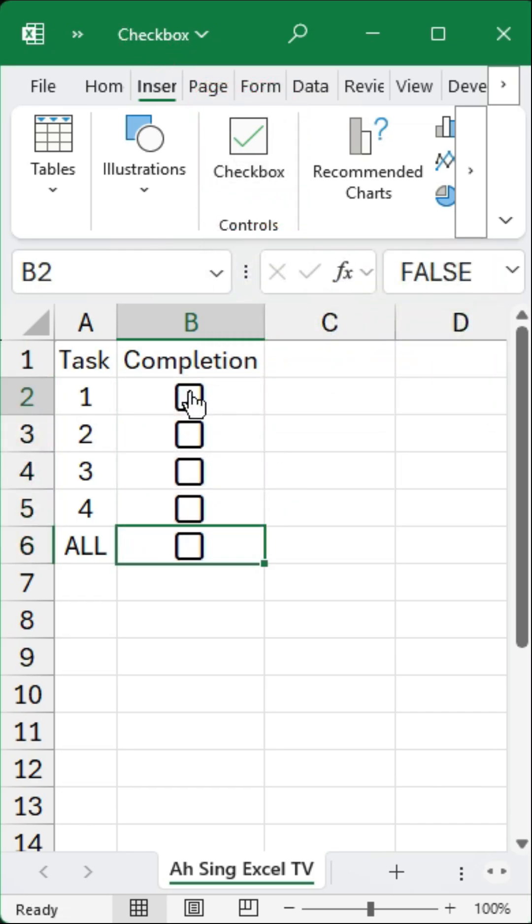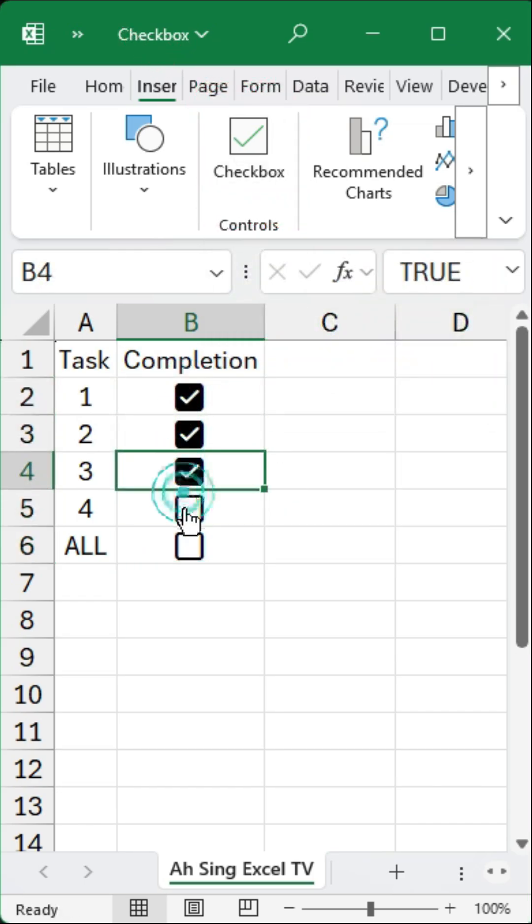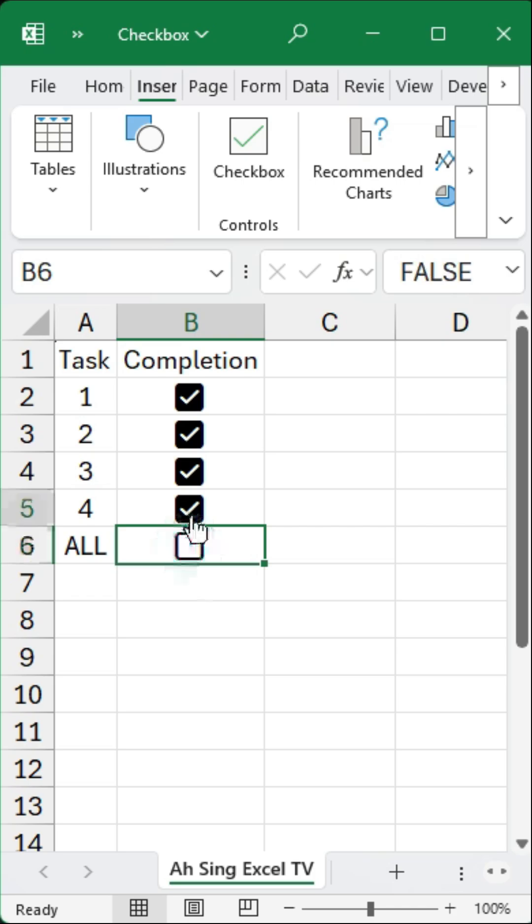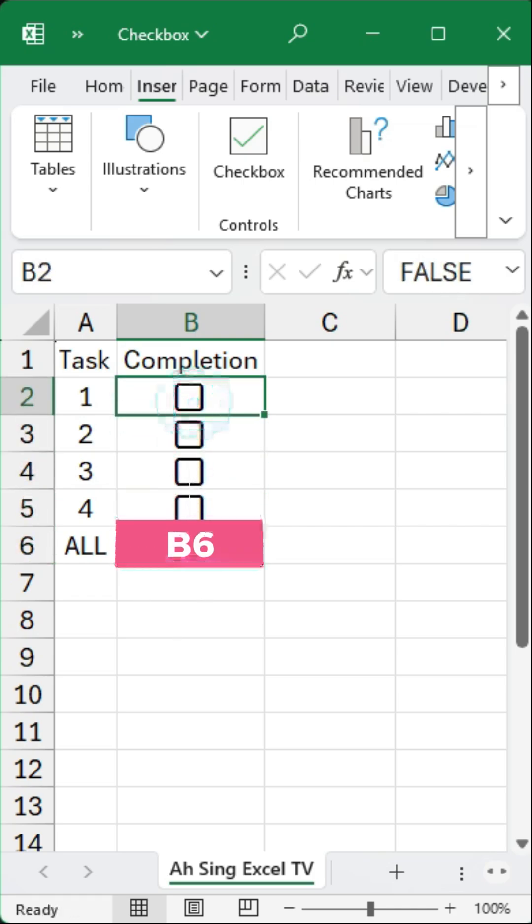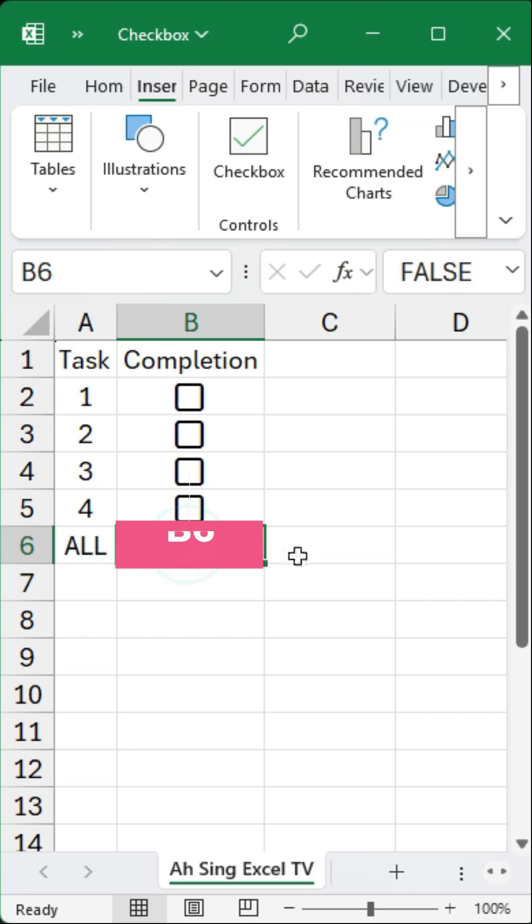If we want to create a control that allows us to check or uncheck all the checkboxes at once, for example by using the checkbox located in cell B6, we can do this with a bit of Visual Basic code.